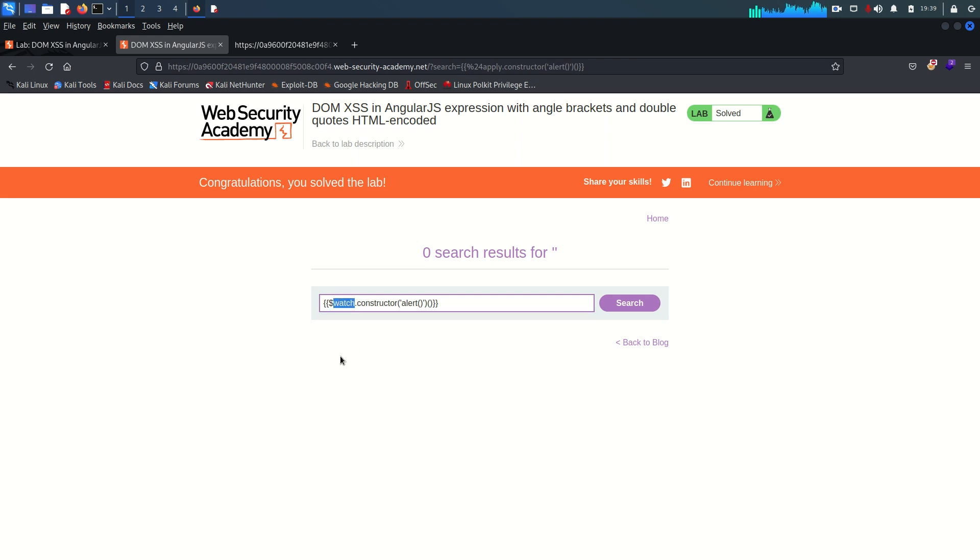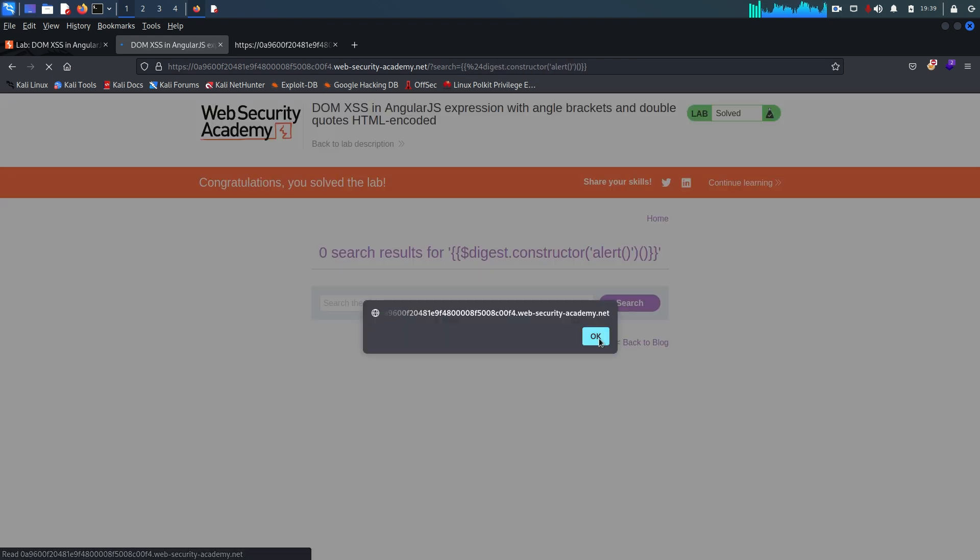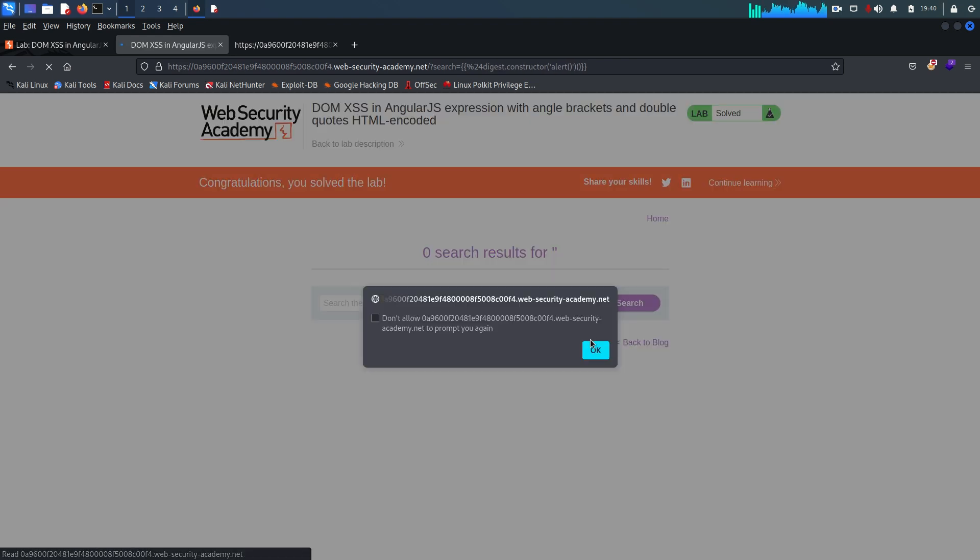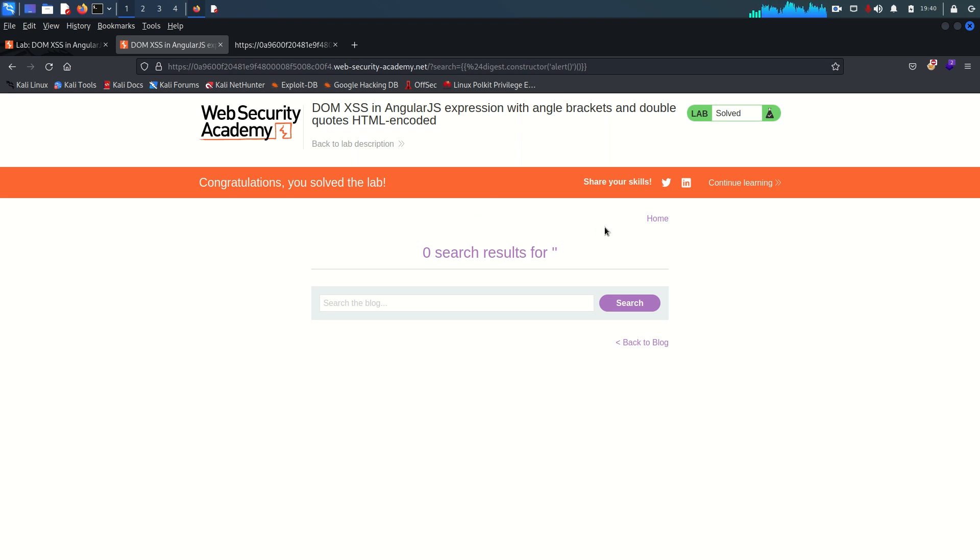So similarly let's see digest will work or not. Will work of course. So that's it. And I'm going to see you in the next lab. If you have any query, please put your query in the comment section. I will try to respond as soon as possible. So I'm going to see you in the next video. Bye.